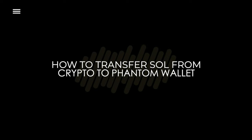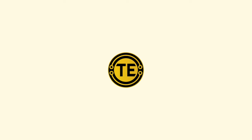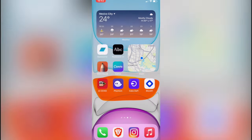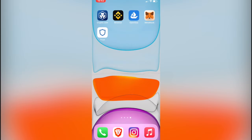How to transfer Solana from Crypto.com to Phantom wallet. Hello guys, welcome to this new video. In today's tutorial, I'm going to show you how we can send our Solana token from our Crypto.com app into the Phantom wallet. So first of all, I want to go into Crypto